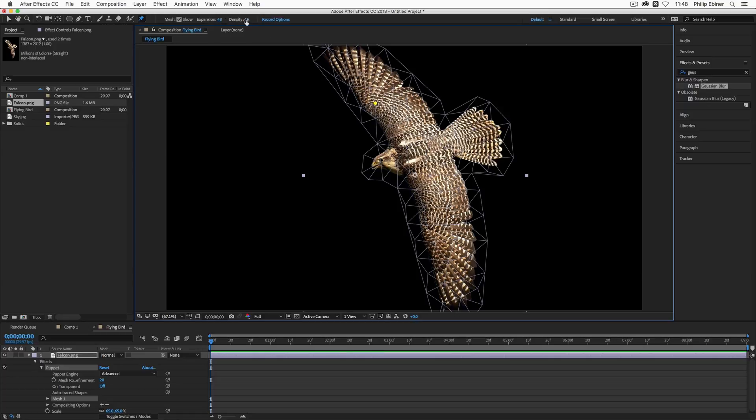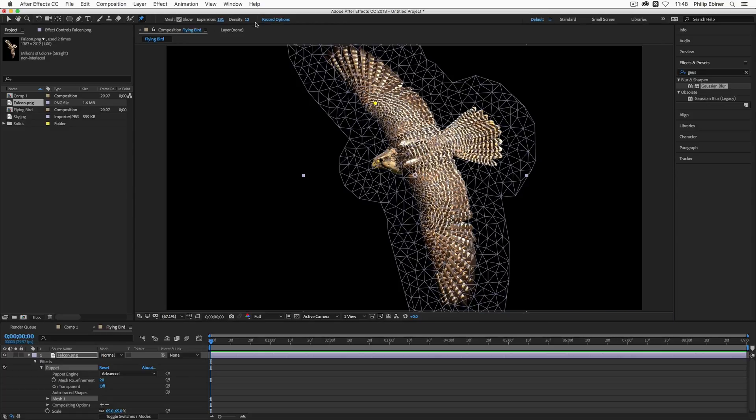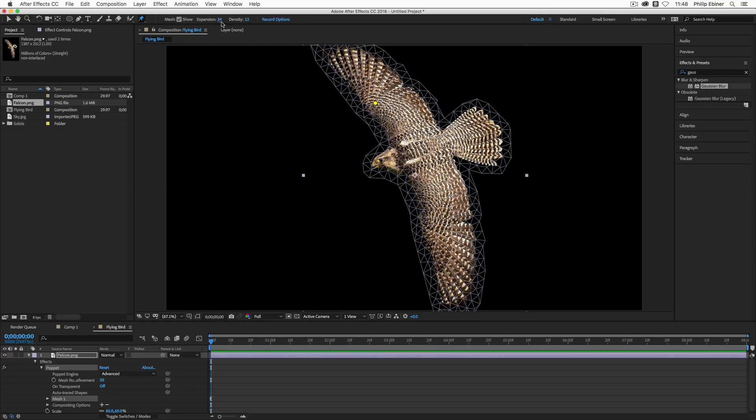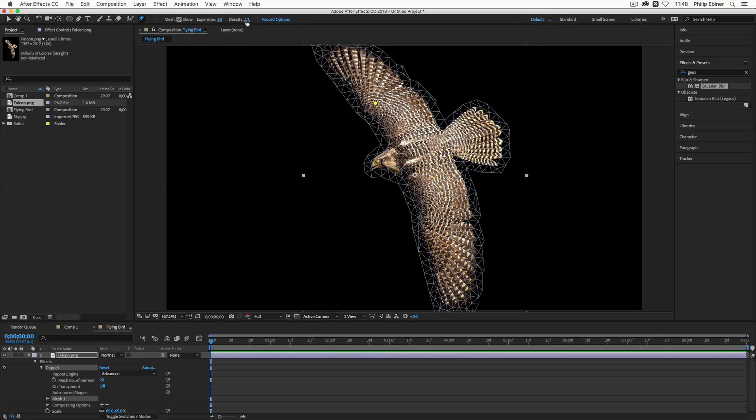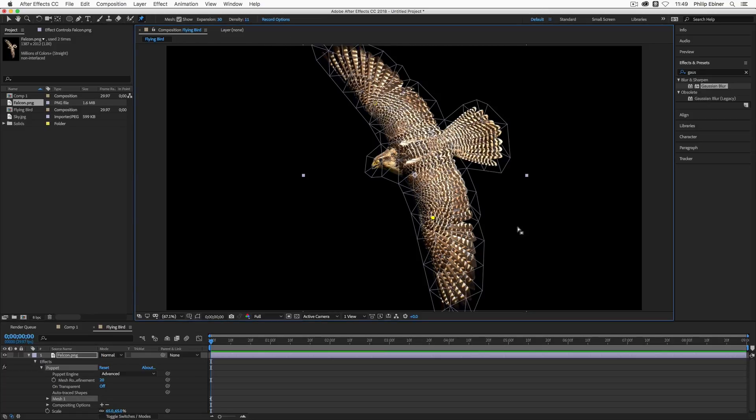So if I increase or decrease the density or the expansion, you'll notice that the density creates all of these little different parts or a grid over this image. The higher the density, the more detailed it's going to be. Now, the expansion expands what's actually being animated or what's being selected and what you can pin to outside of or within the image itself. So for this image, we don't need it to be that big. And also for the density, we don't need it to be that dense. But if you need more detailed movements, you would increase those numbers. So I'm going to set my pins here also on the shoulders.